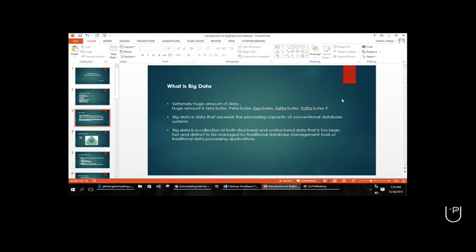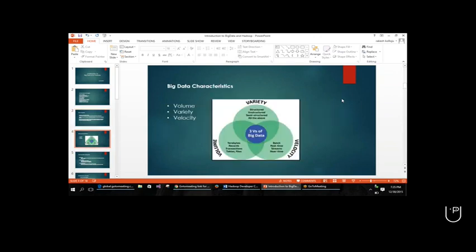Big data includes the large amount of data, but there is something else that also defines big data. We will see what else defines big data. The three V's are very important for big data. The first one is volume. Volume is nothing but the amount of data - it may be terabytes, petabytes, exabytes, zettabytes, yottabytes. Whatever the amount of data, that is one of the key defining factors: volume.